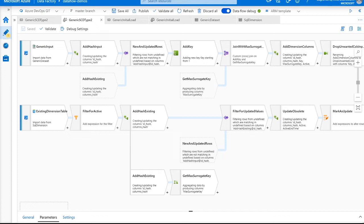For those of you that don't know what a slowly changing dimension is, a dimension table is really common when creating star schemas. Dimension tables contain relatively static data about entities that change slowly and rather unpredictably.